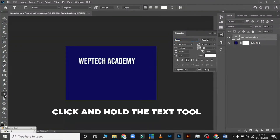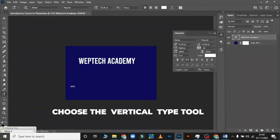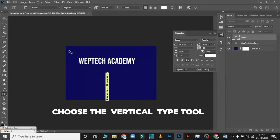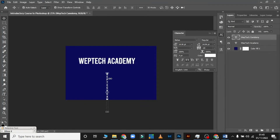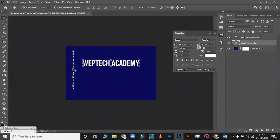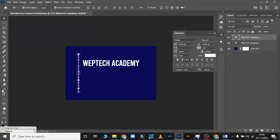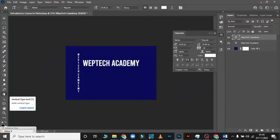Now click and hold on the T, then click on the Vertical Type Tool. As you can see, when I click on Vertical Type Tool and type 'Web Tech Academy,' it displays vertically — a little different from horizontal. Due to time, we'll come back to more on the Text Tool in the next lesson.